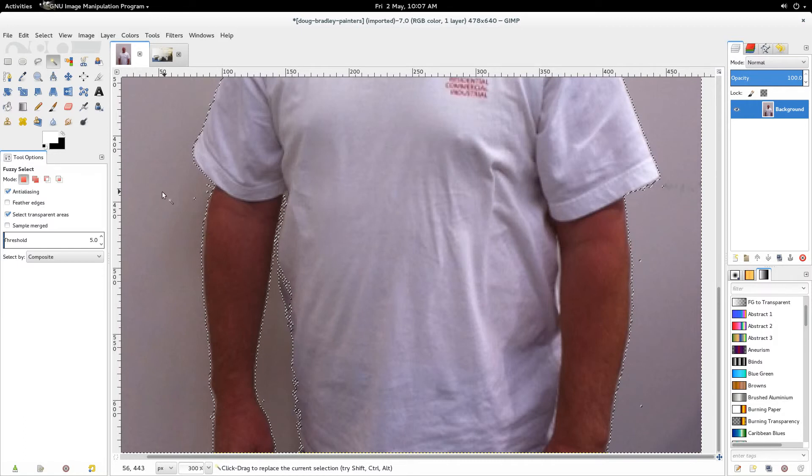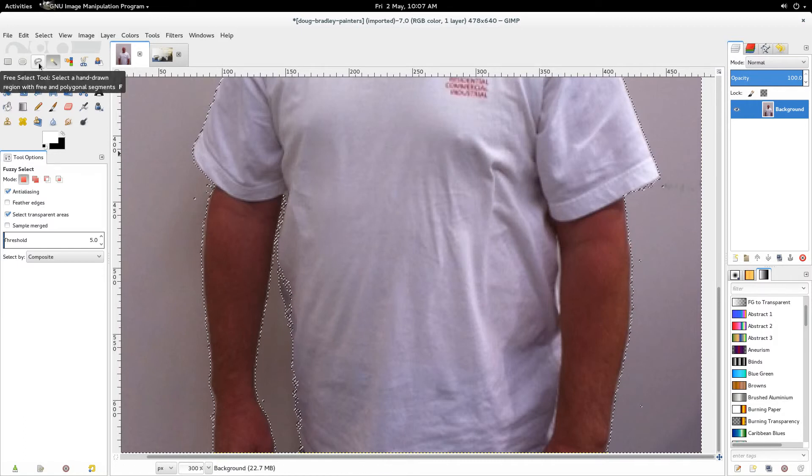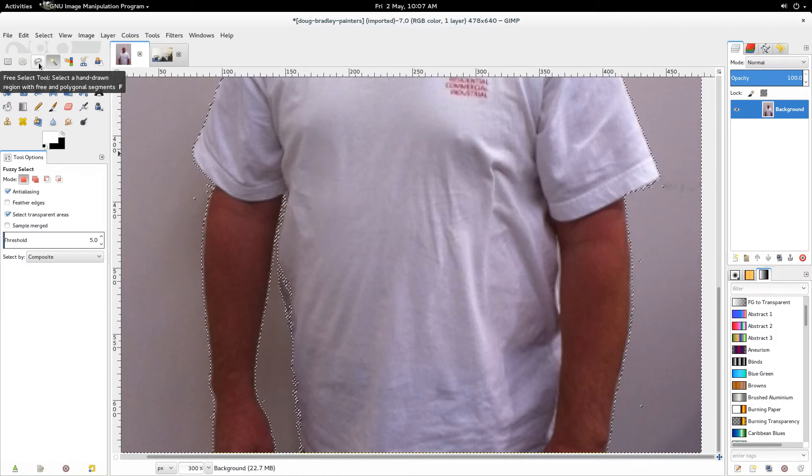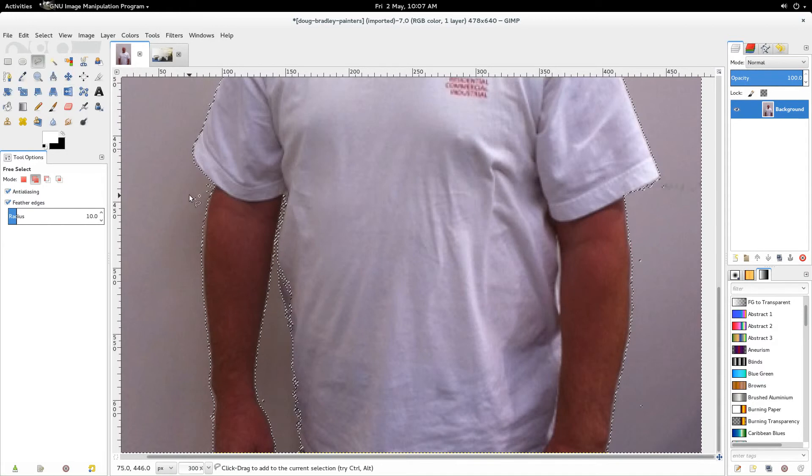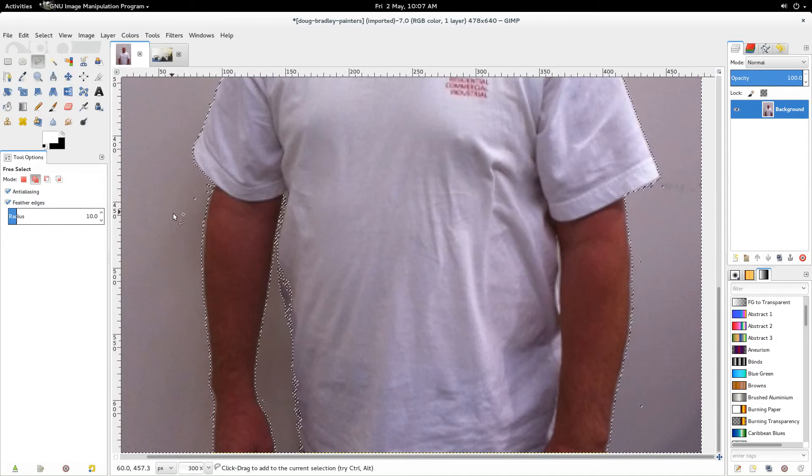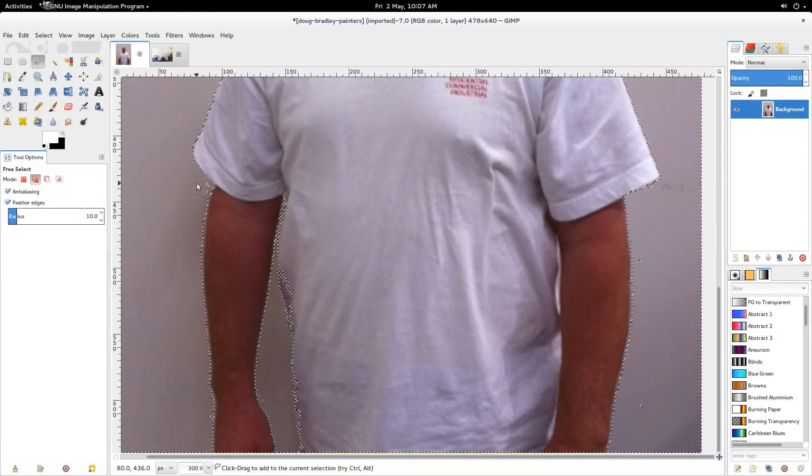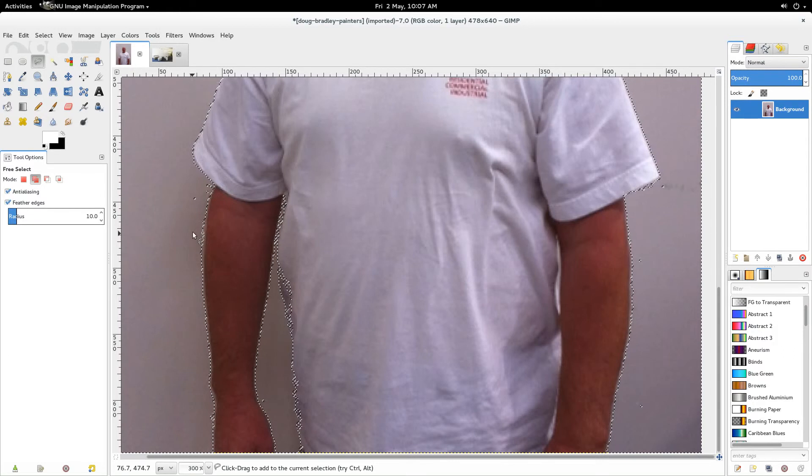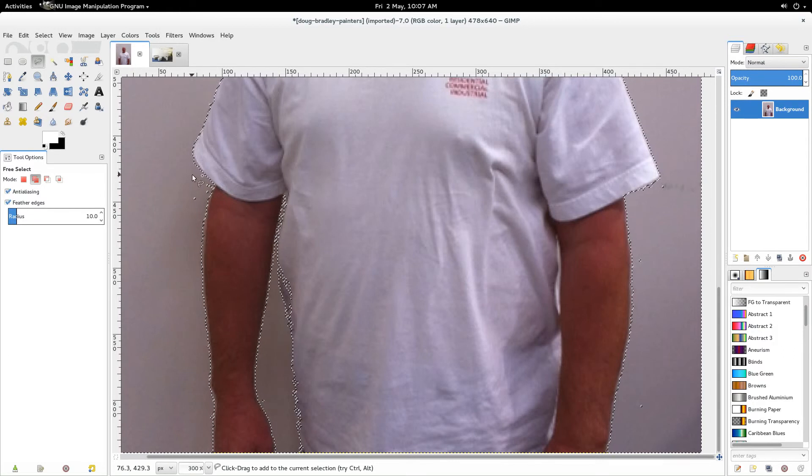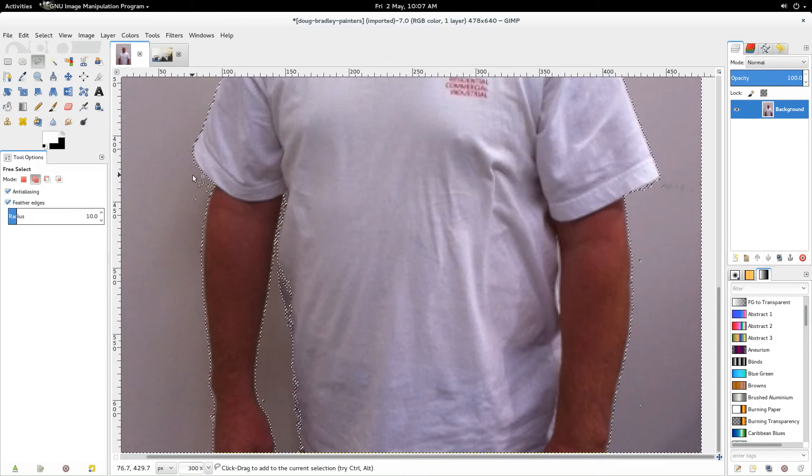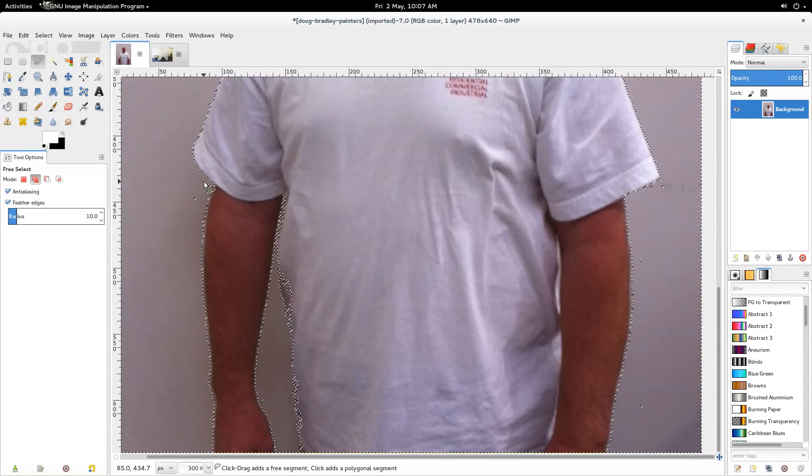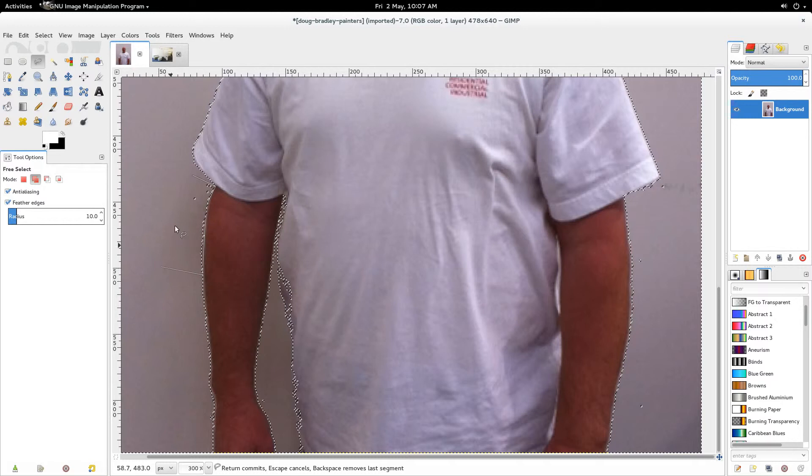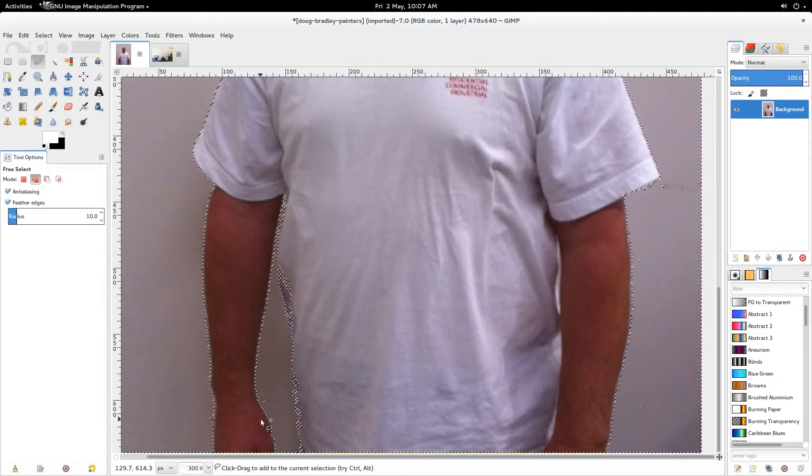Right, I'll show you another tool. This is called the free select tool and it allows you to draw a sort of pattern around that will do a selection. So if I go click, click there, that'll do, and then I join up at the end node there. See how it's taken all of that out.